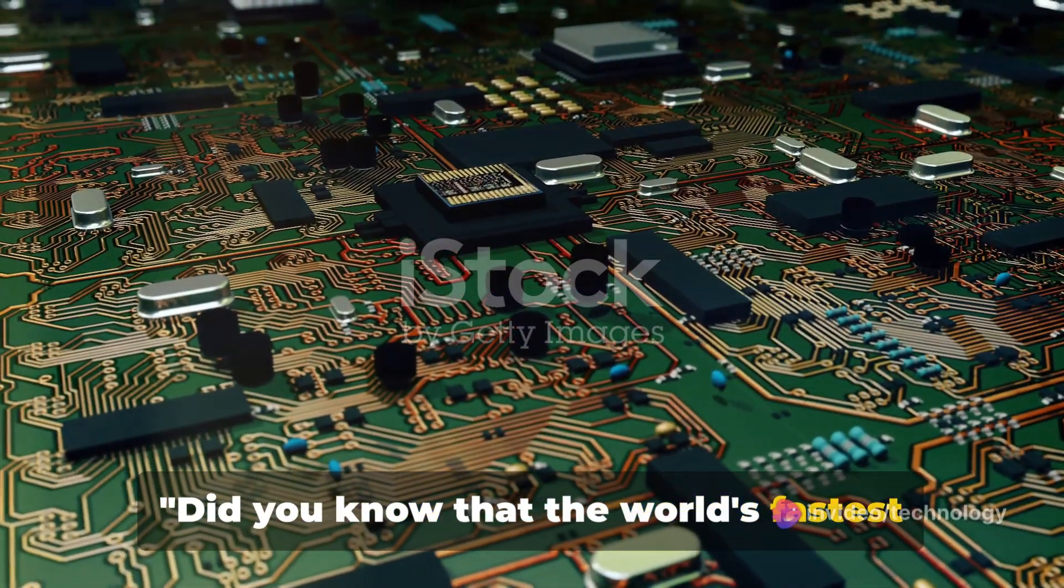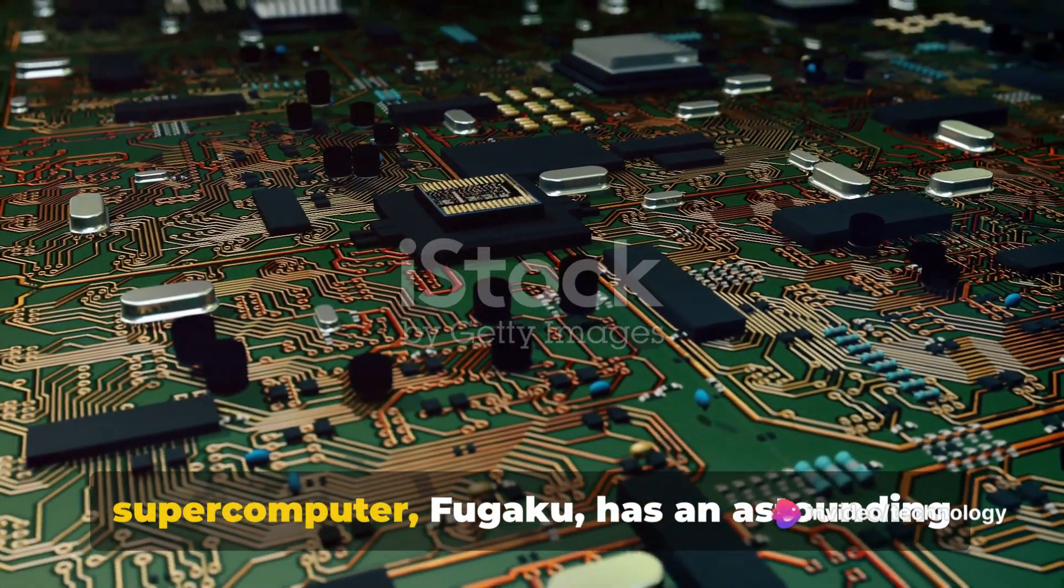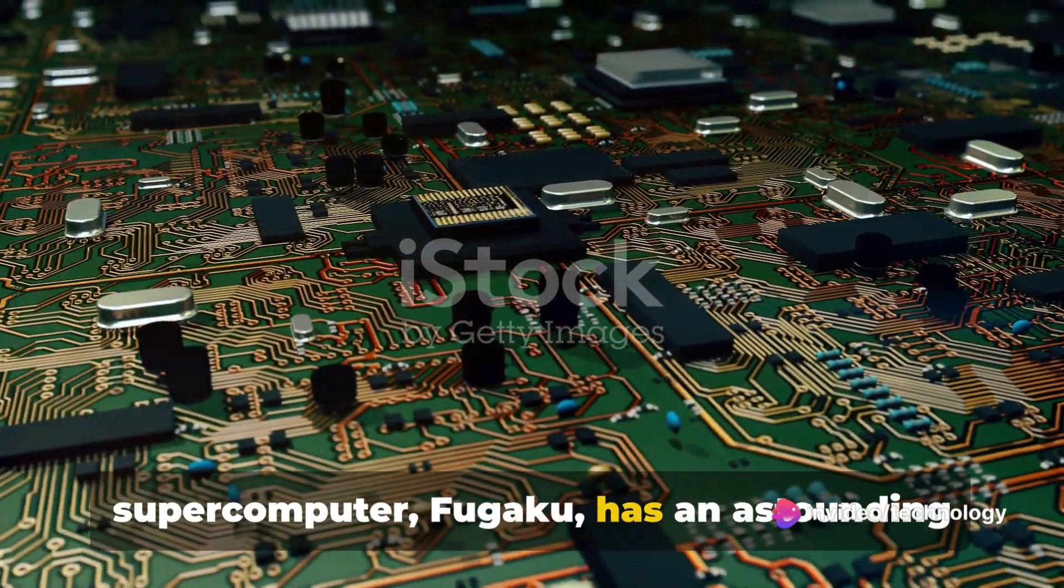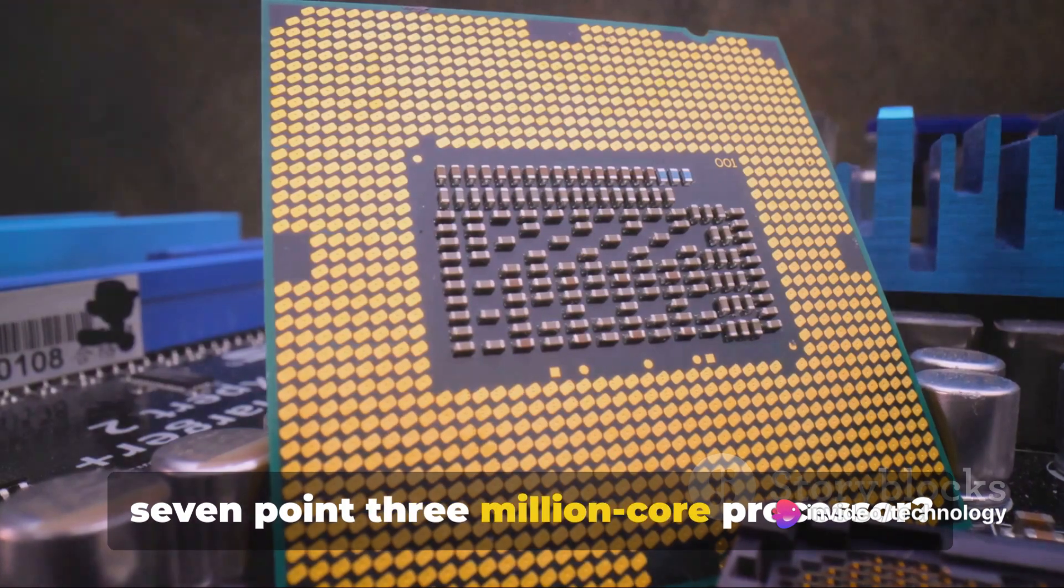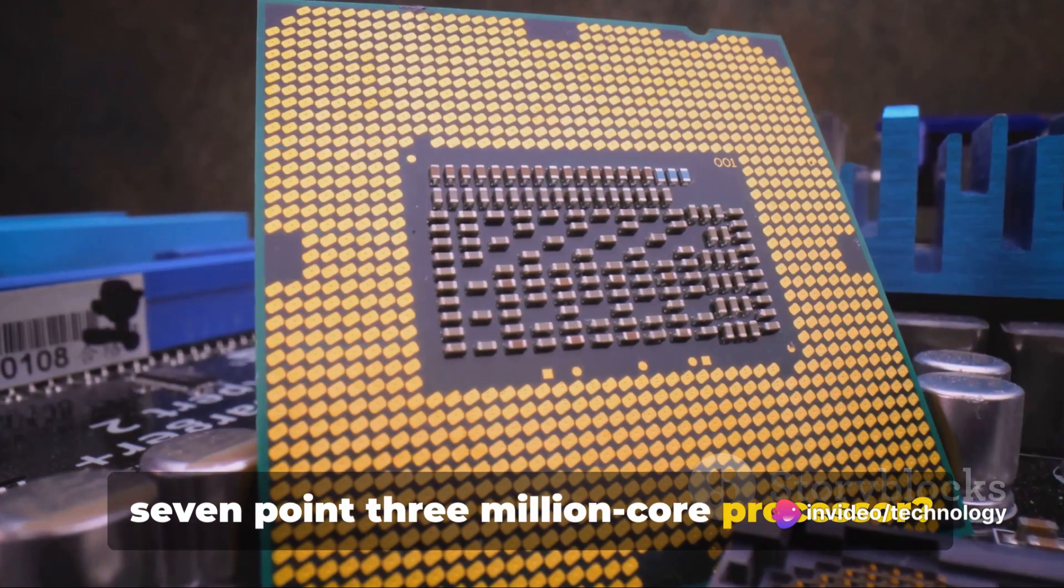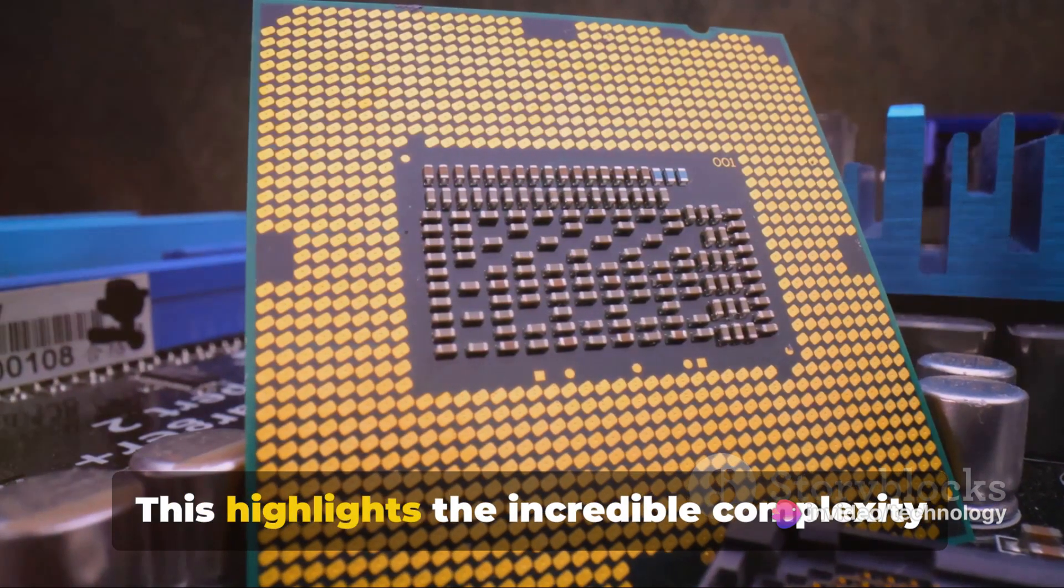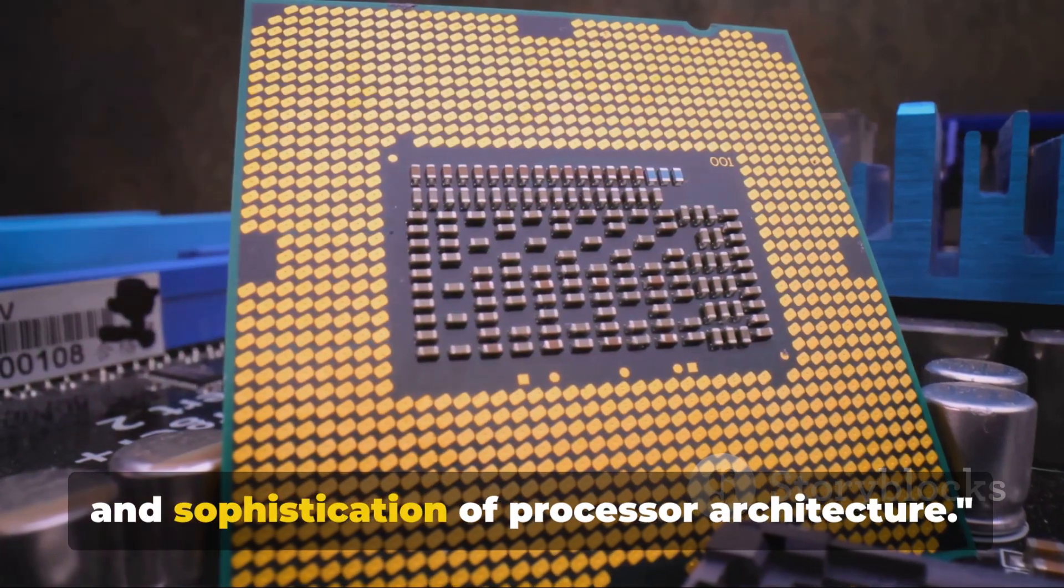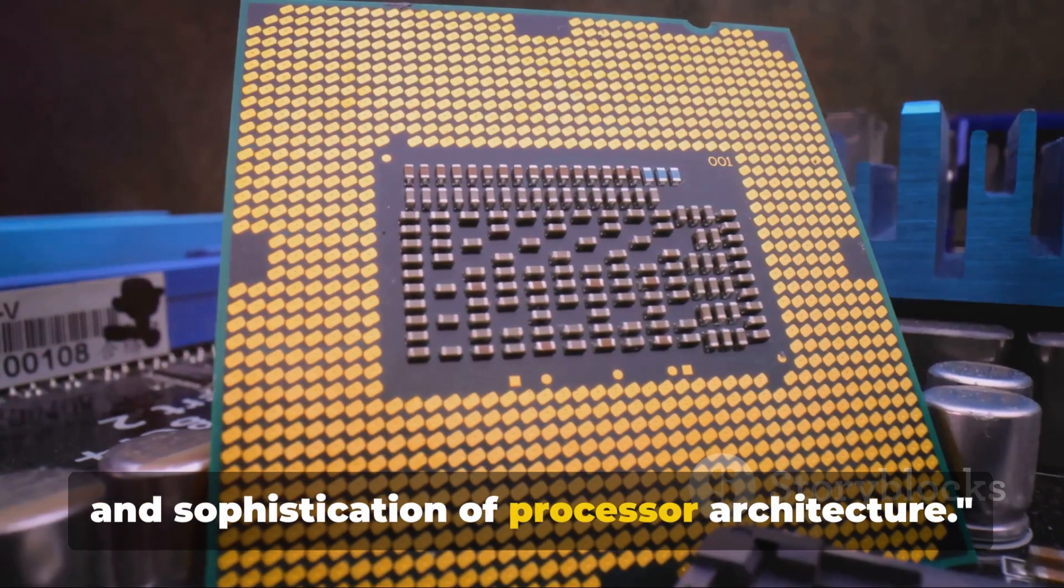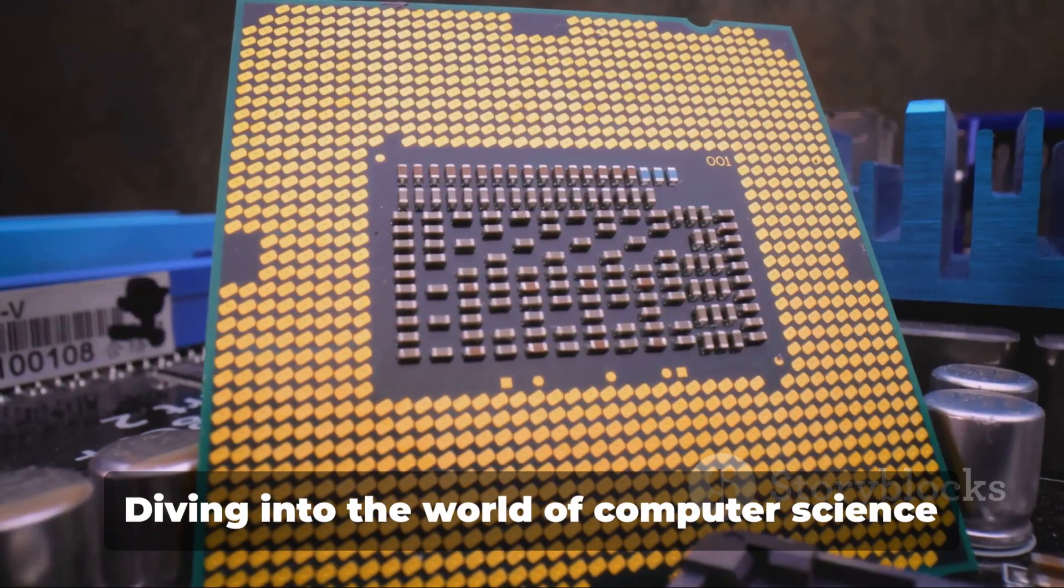Did you know that the world's fastest supercomputer, Fugaku, has an astounding 7.3 million core processor? This highlights the incredible complexity and sophistication of processor architecture.